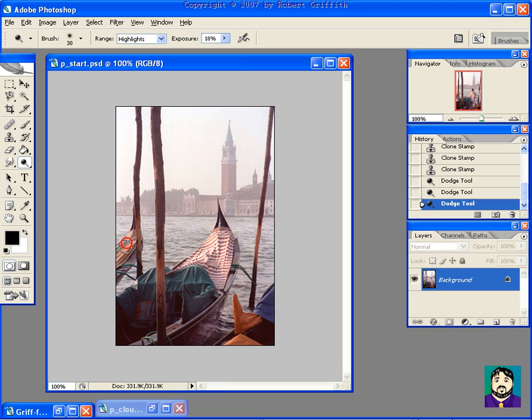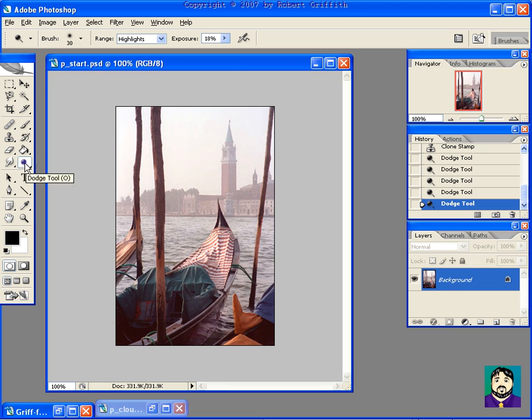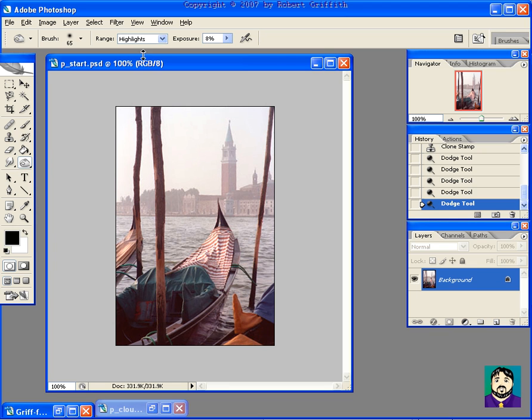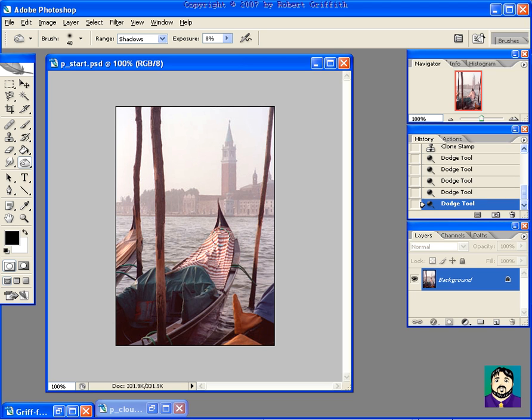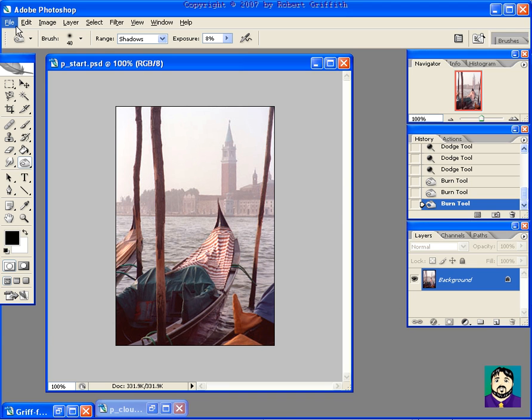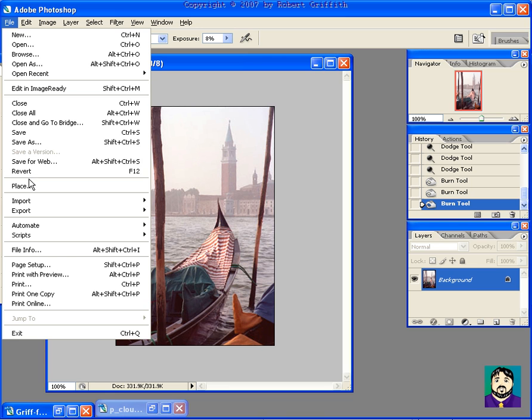The next thing I would do is I would go up here and change this to Burn, and now I'm going to burn the shadows, and I'm going to burn it, I'd leave it at about 8, and I might drop the brush size down a little bit again. Now, that's going to make the darks darker. So now I've made the lights lighter, the darks darker, and if I was to revert real quick, you'll see the difference in the picture.